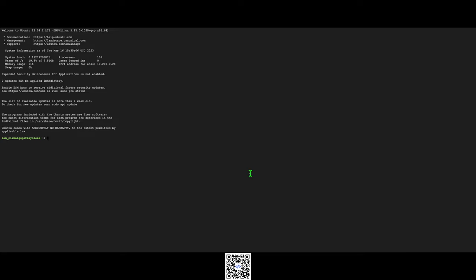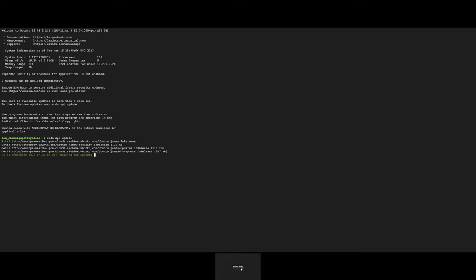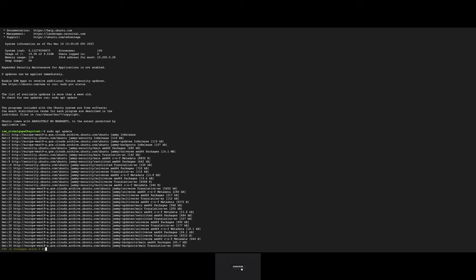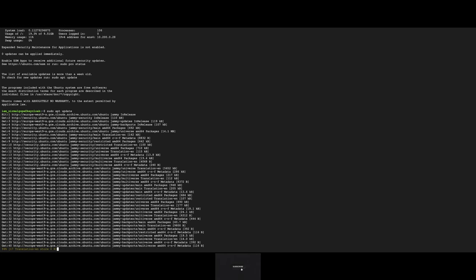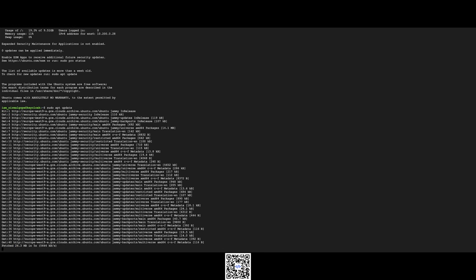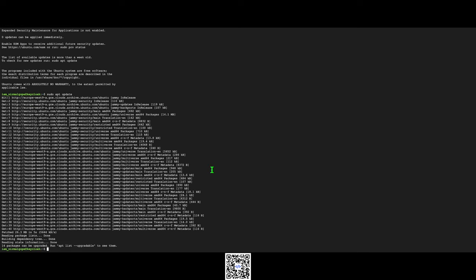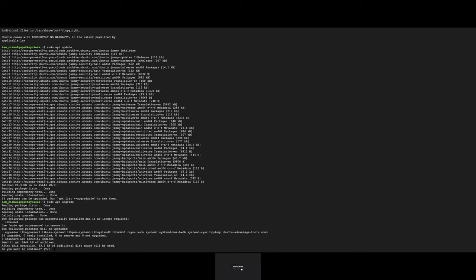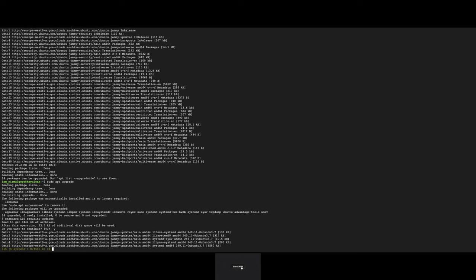First of all, I'll update all the packages. Now update, yes.